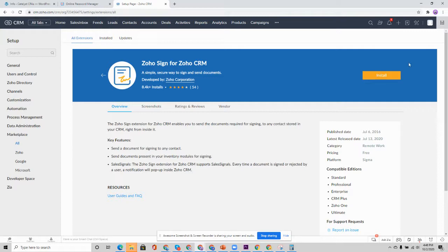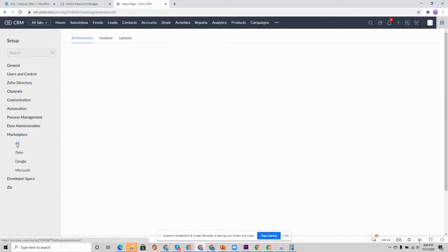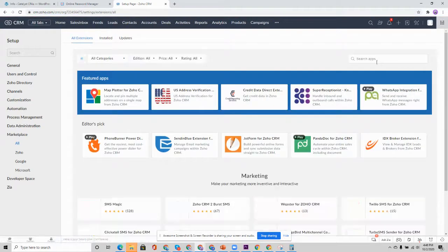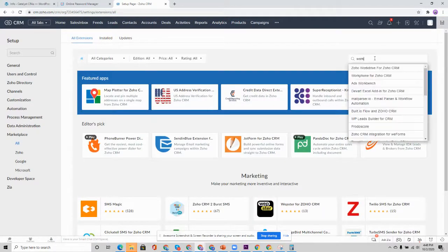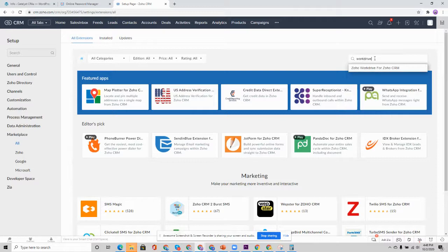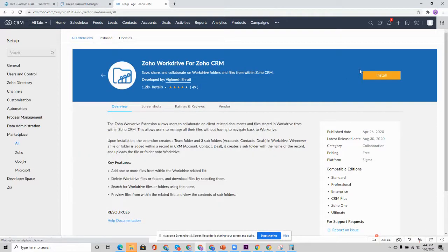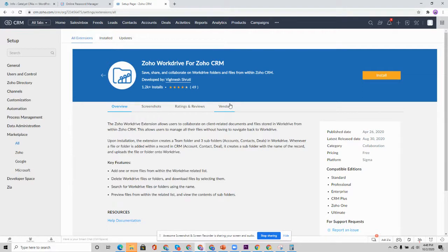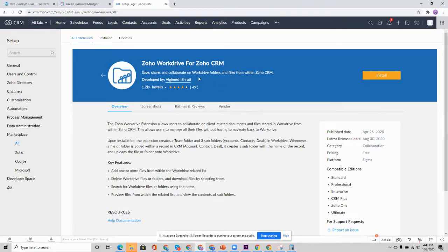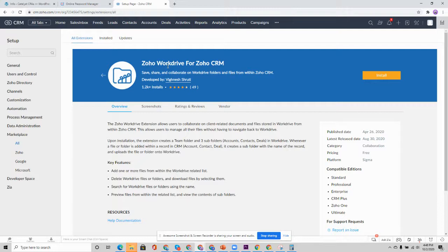Once that is configured, you are going to then also install the work drive extension, the Zoho work drive for CRM. This is an extension that automatically creates a root folder for each new account that is created in the CRM. A corresponding root folder account is created in work drive. And we're going to need that to make sure that we're syncing the correct root folder for each of our users in the portal.